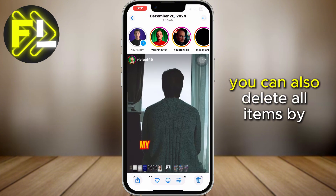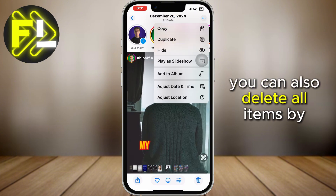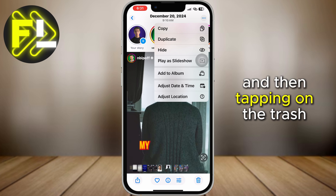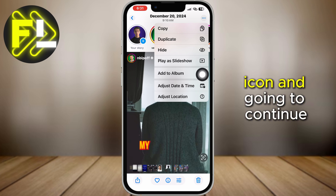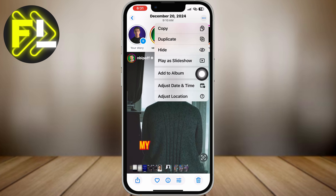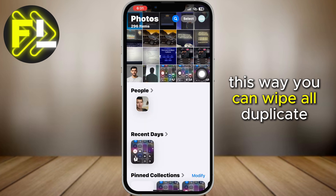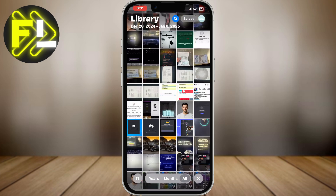Furthermore, you can also delete all items by tapping on the Select button, then tapping on the Trash icon, and going to Continue. This way, you can wipe all duplicate copies in the Photos app.